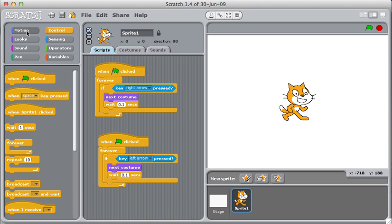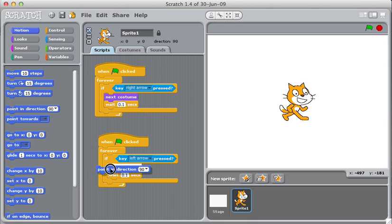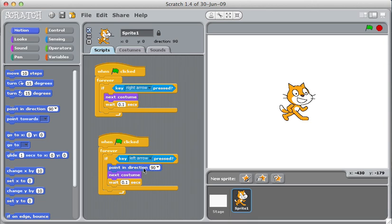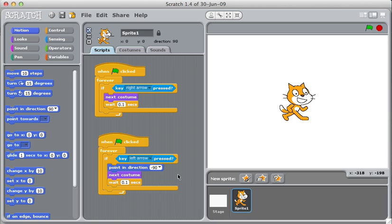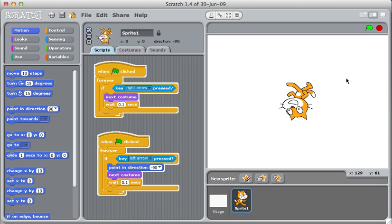You might be tempted to go into motion and either use the turn or point blocks. And let's see how that goes. So if I point in direction, there's even something here that says left, that seems perfect. If you try this, and I hit the right button, it works. If I hit the left button, he starts running upside down.